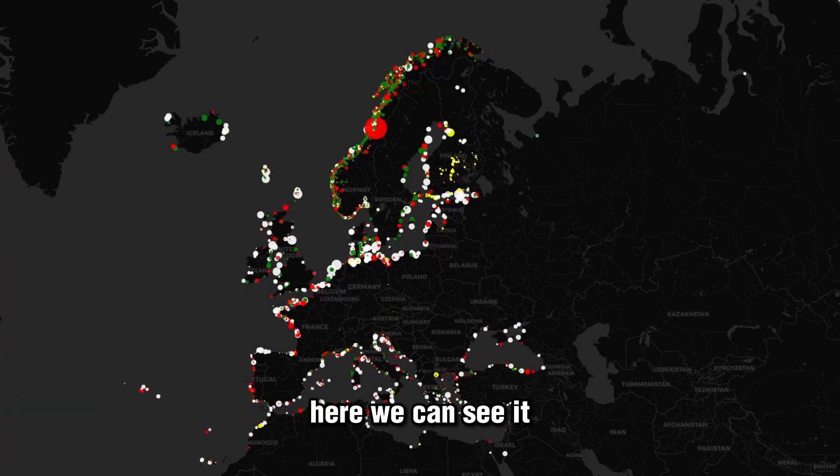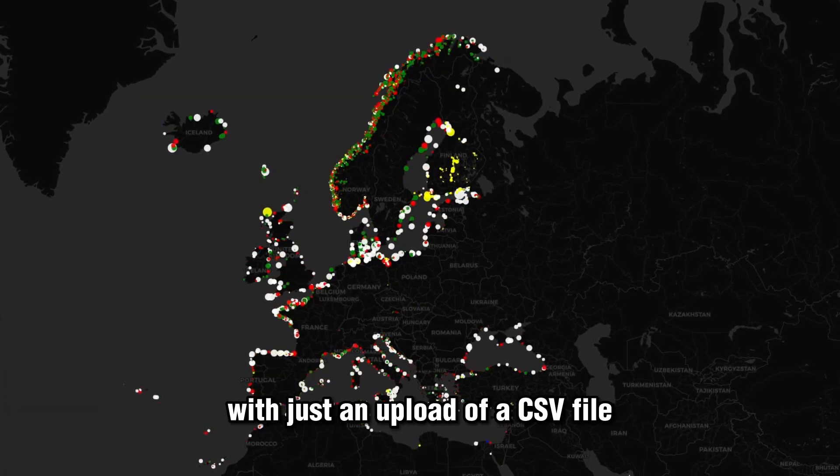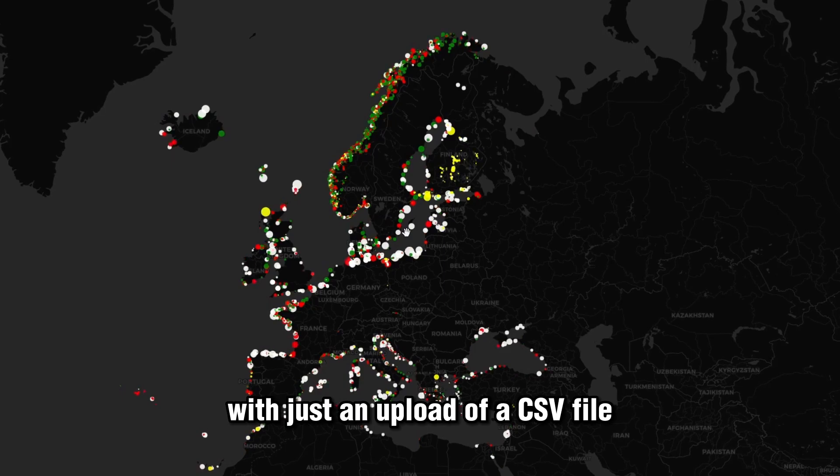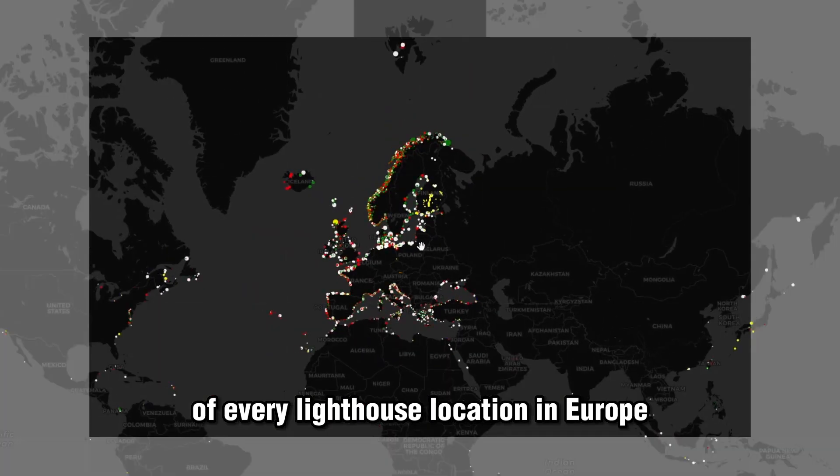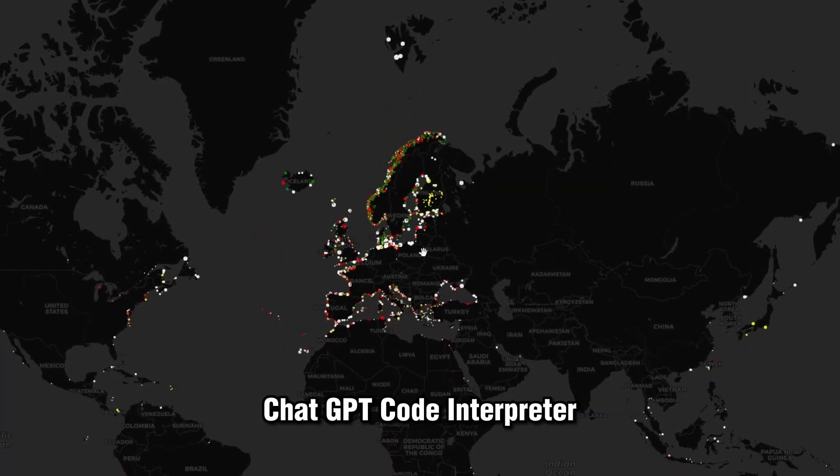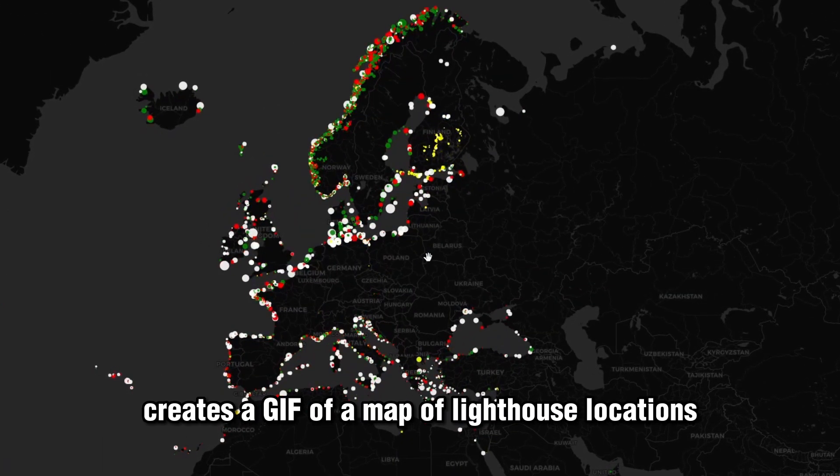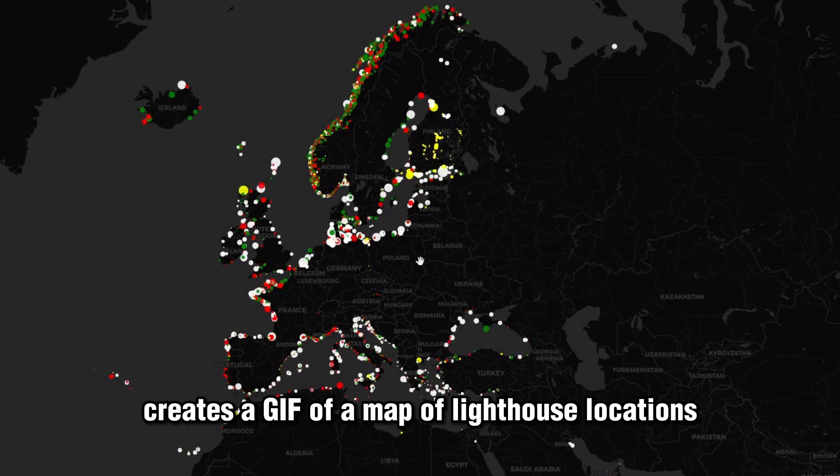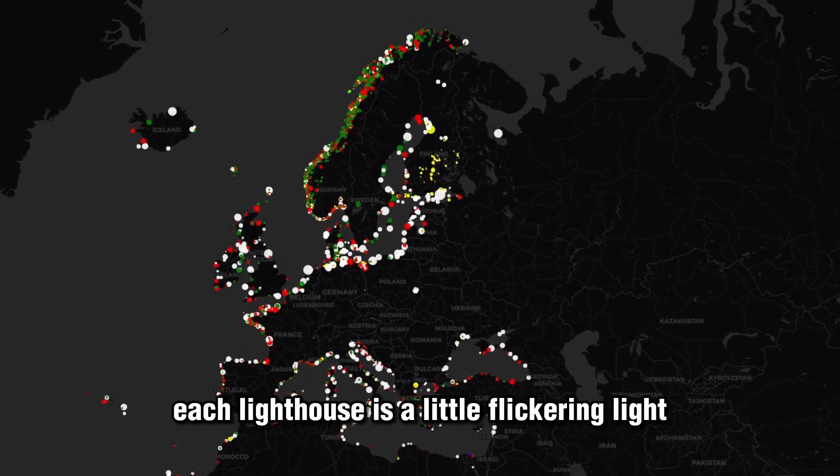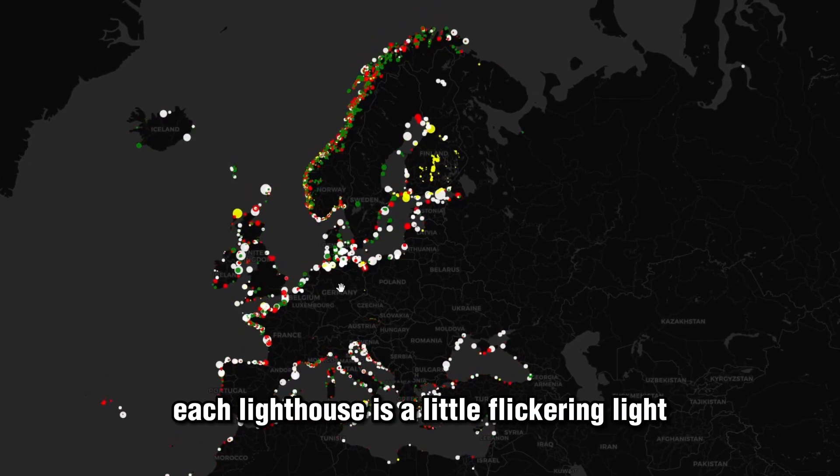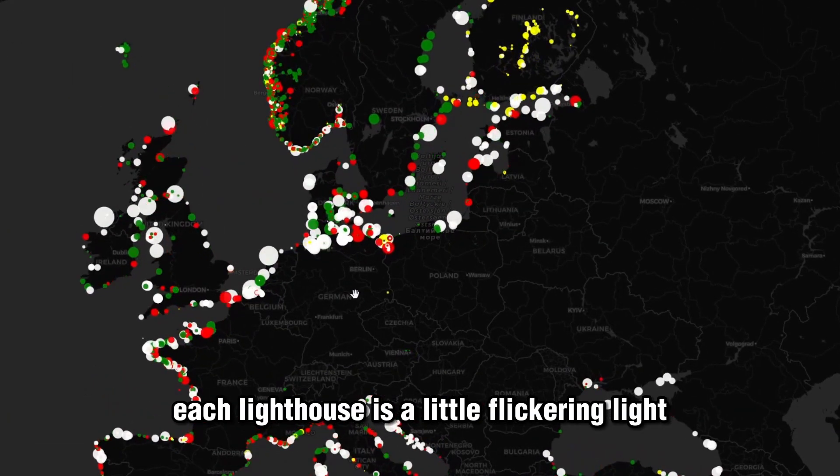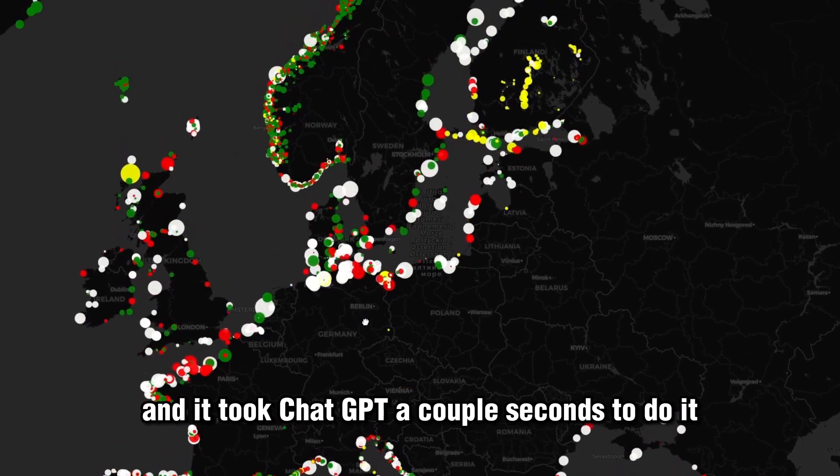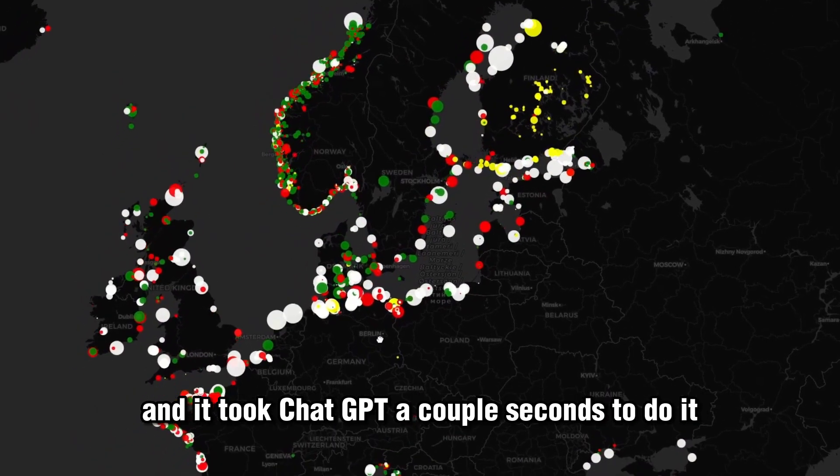Here we can see it with just an upload of a CSV file of every lighthouse location in Europe. ChatGPT Code Interpreter creates a gif of a map of lighthouse locations. Each lighthouse is a little flickering light and it took ChatGPT a couple seconds to do it.